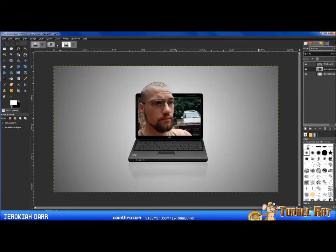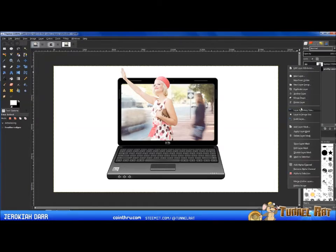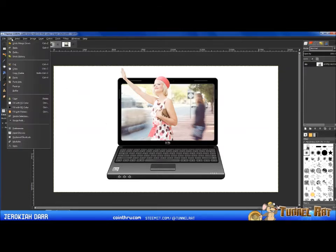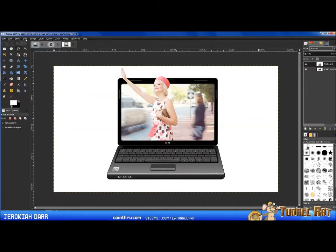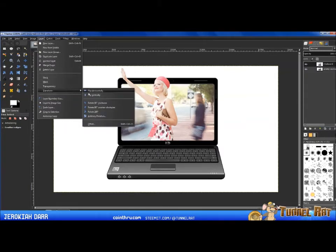Now there are a couple of things we can add — like a reflection, similar to the examples shown. To create a reflection, since we're happy with the cutout and positioning, right-click the top layer and choose Merge Down so both layers are combined. Then press Ctrl+C to copy, and go to Edit > Paste as New Layer. With that new layer selected, go to Layer > Transform > Flip Vertically.